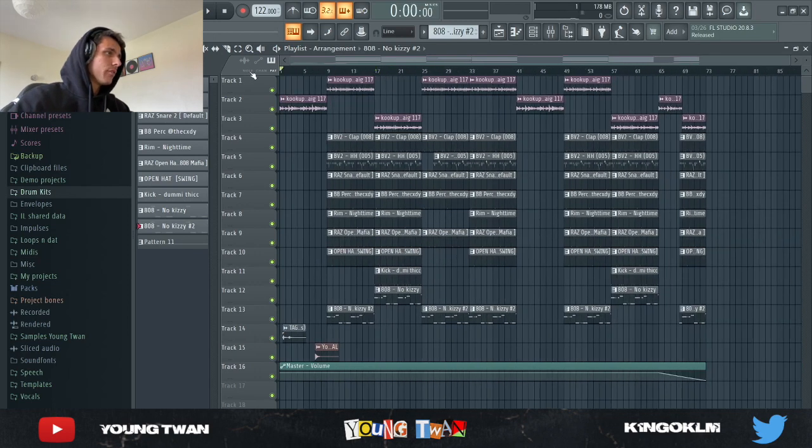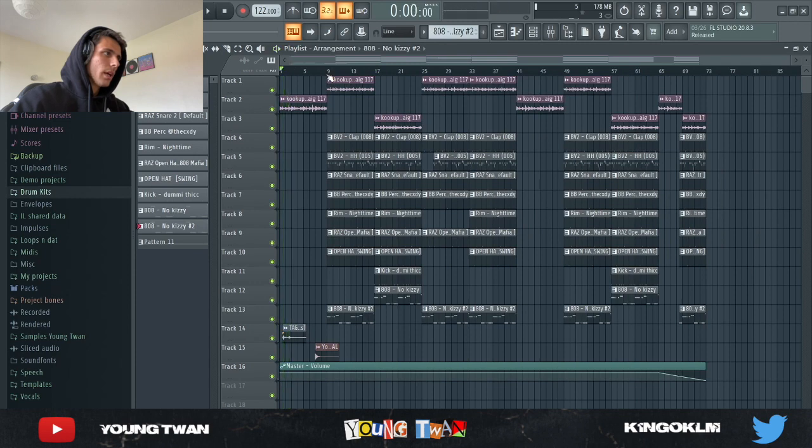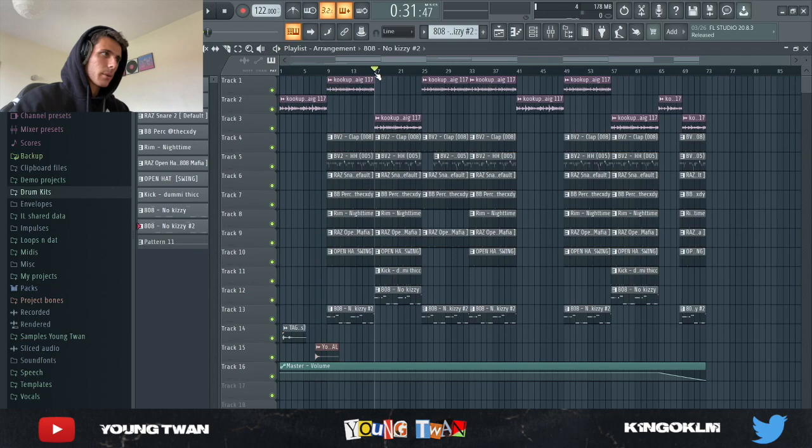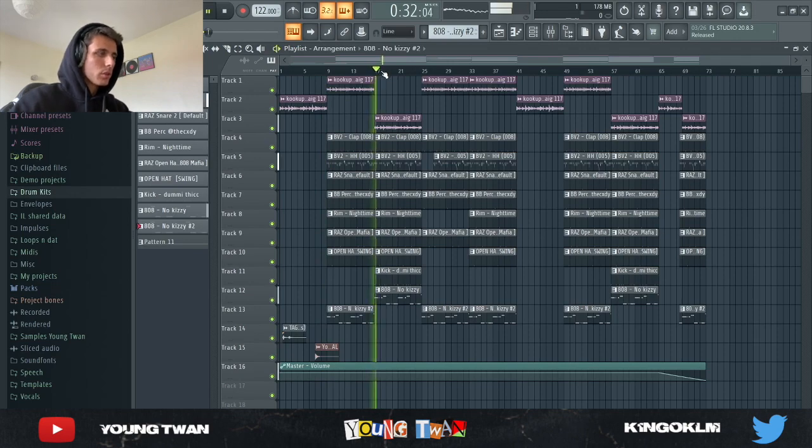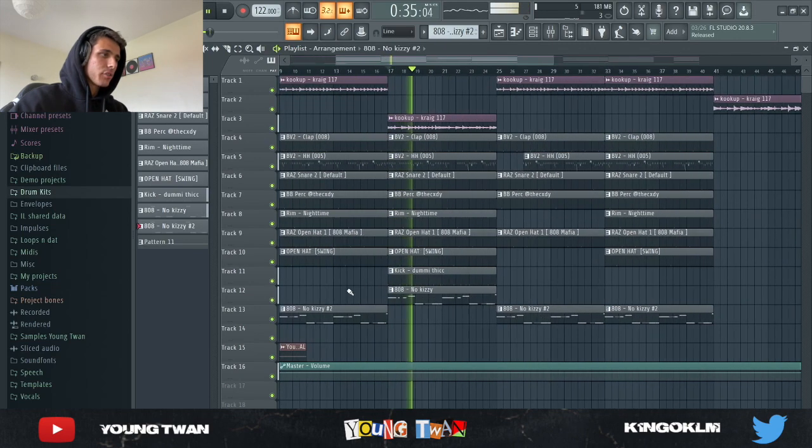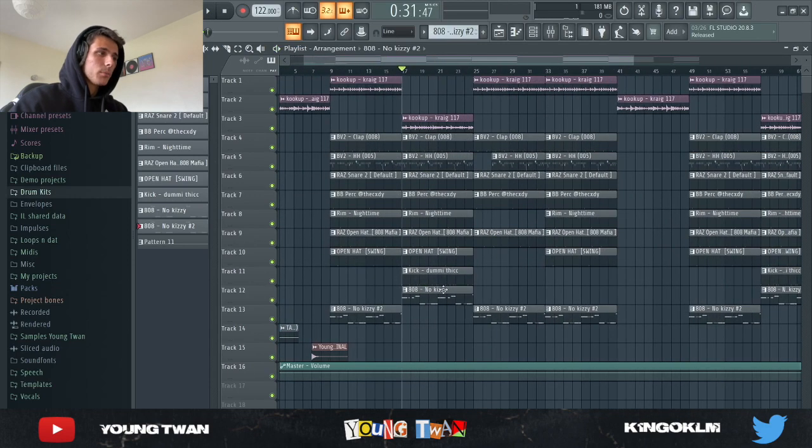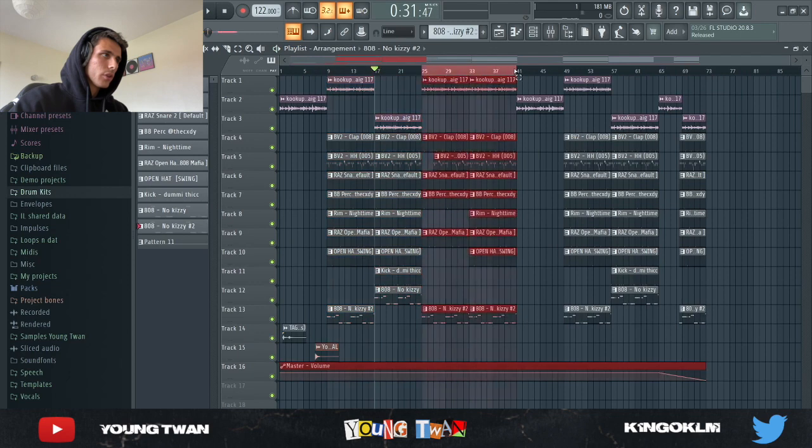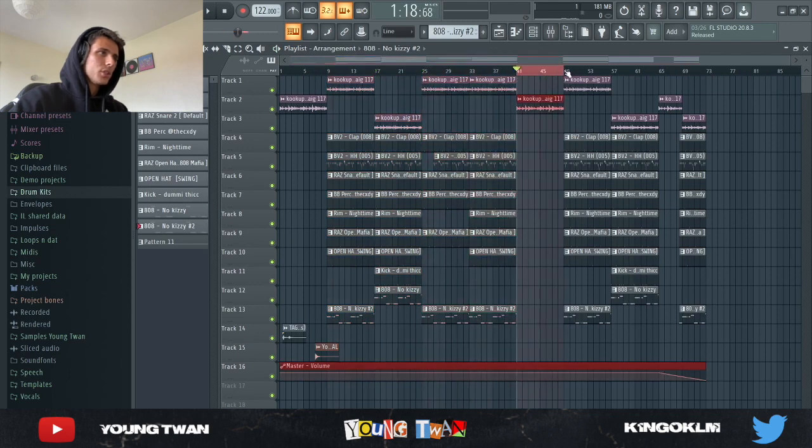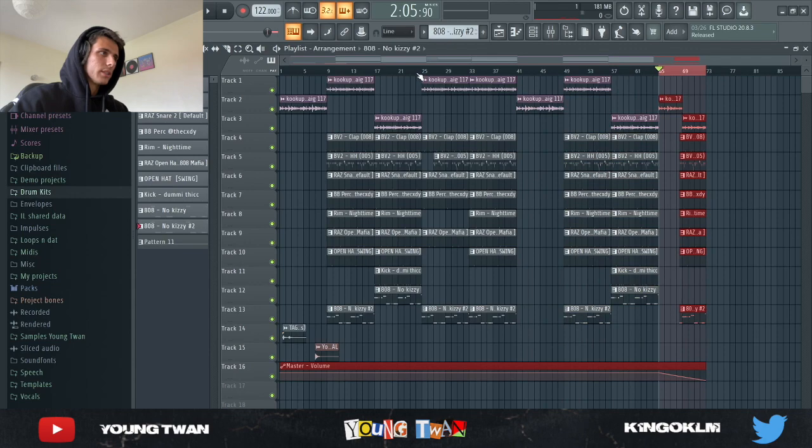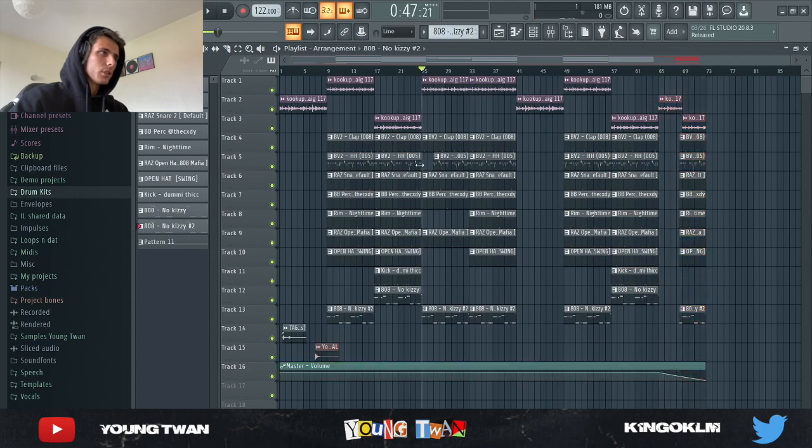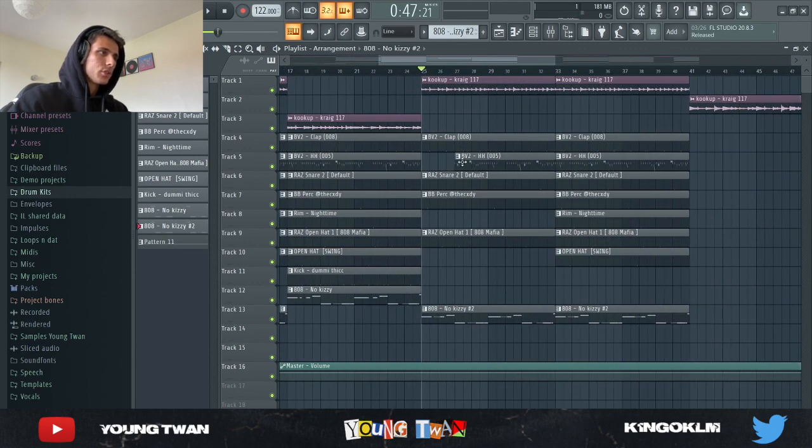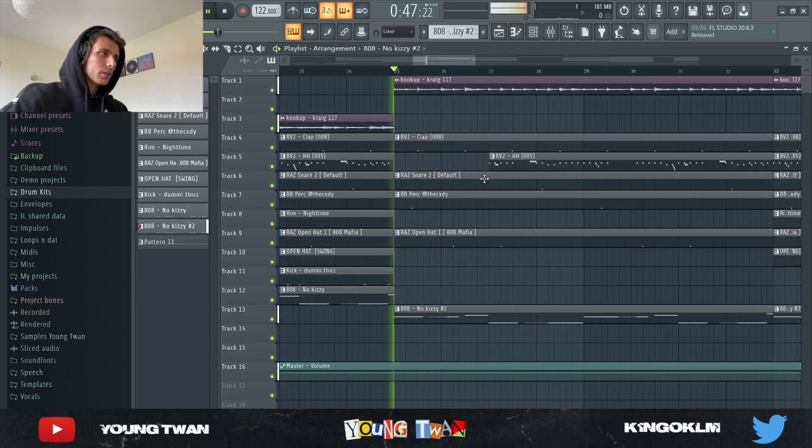Pretty much that's it. Now for the arrangement, I have the intro with the flute, and then the first part of the hook without the flute, the second part of the hook with the flute and a different kick - I mean the kick comes in with a different 808 pattern. So this is the hook, verse, bridge, hook, outro. This is pretty much the arrangement. And in the verse I took out the hi-hats for the first two bars.